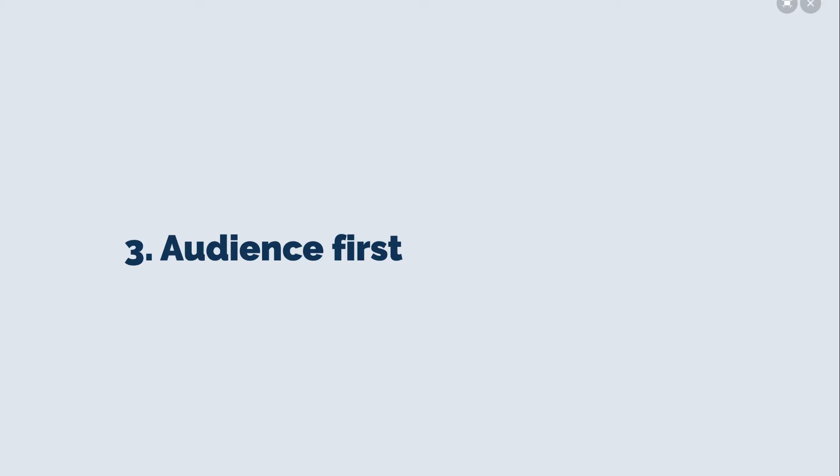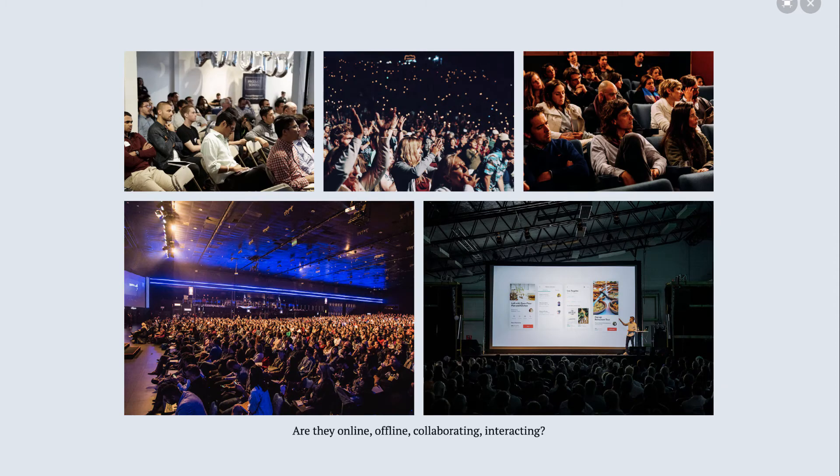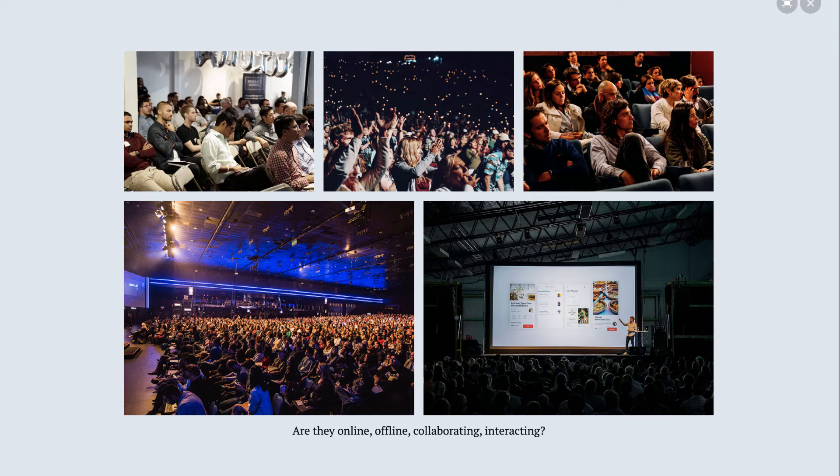Keep your audience first. Your audience and their needs are your primary concern. Where are they? Are they online? Offline? Are they interacting? Are they with you? Are they collaborating? And then use technology to help make that happen.